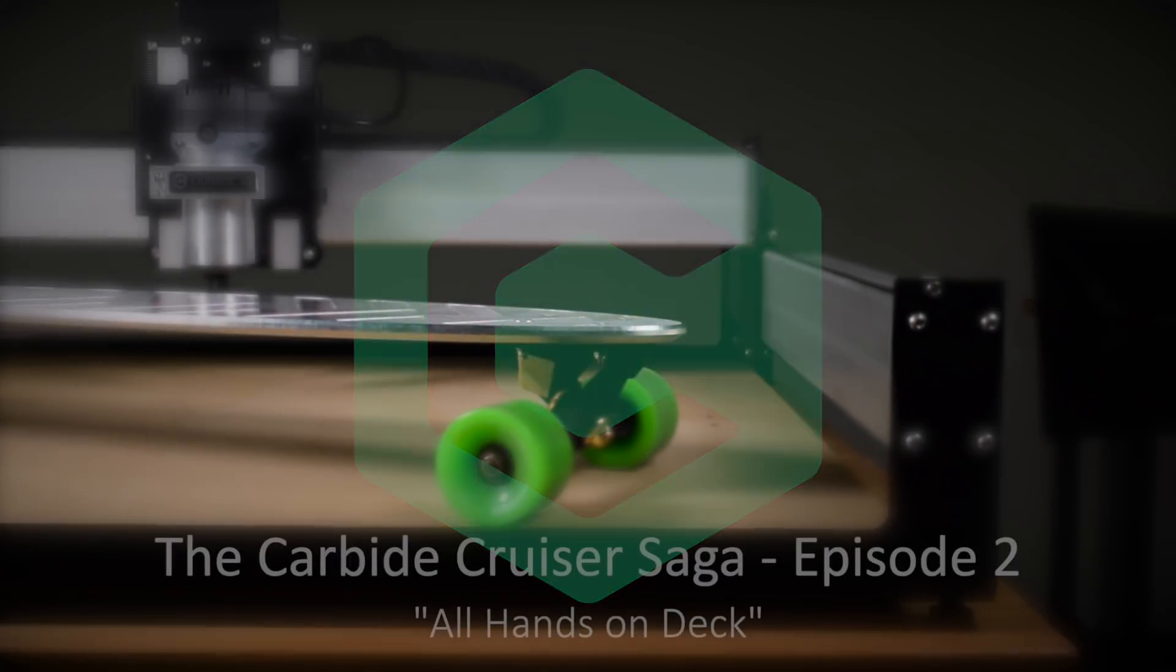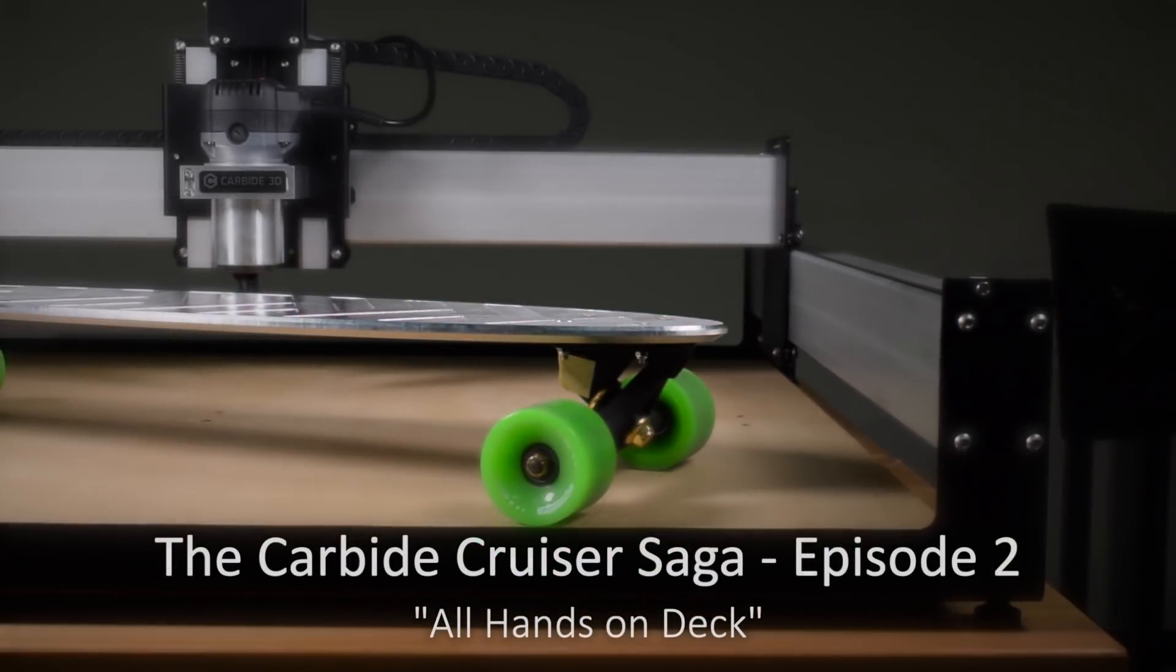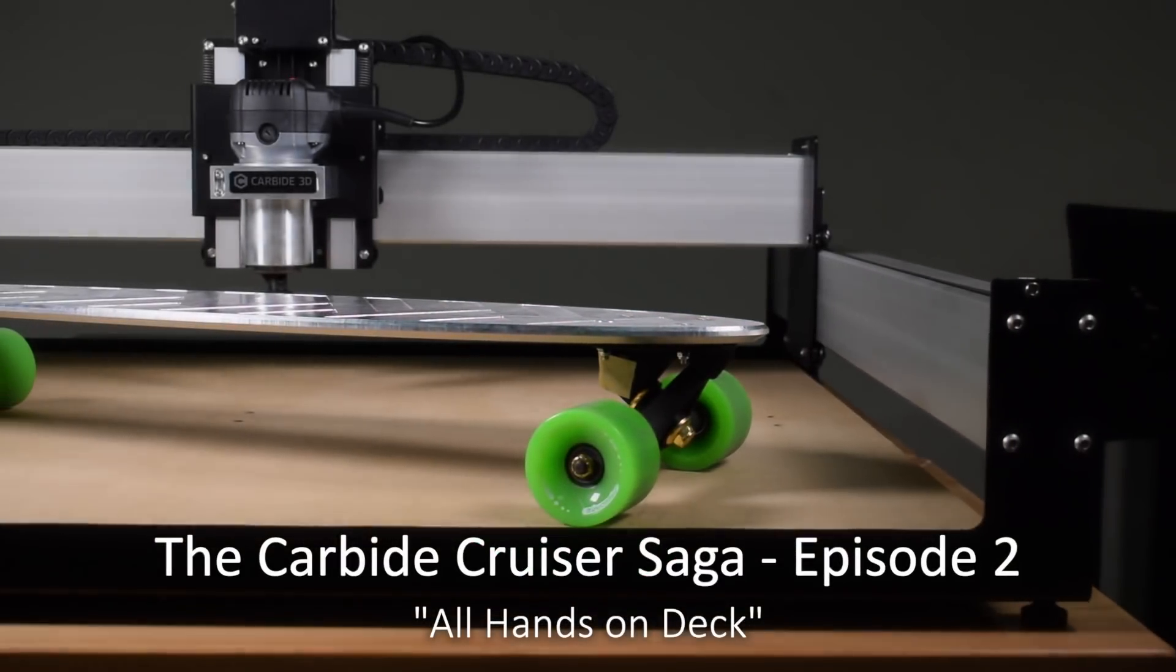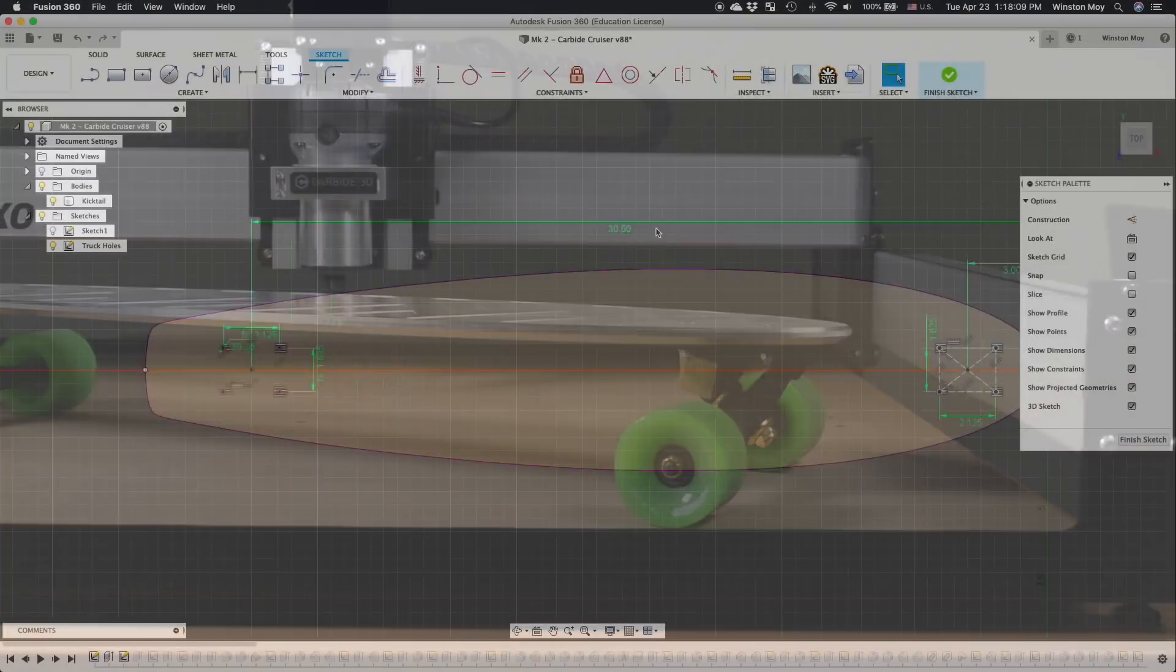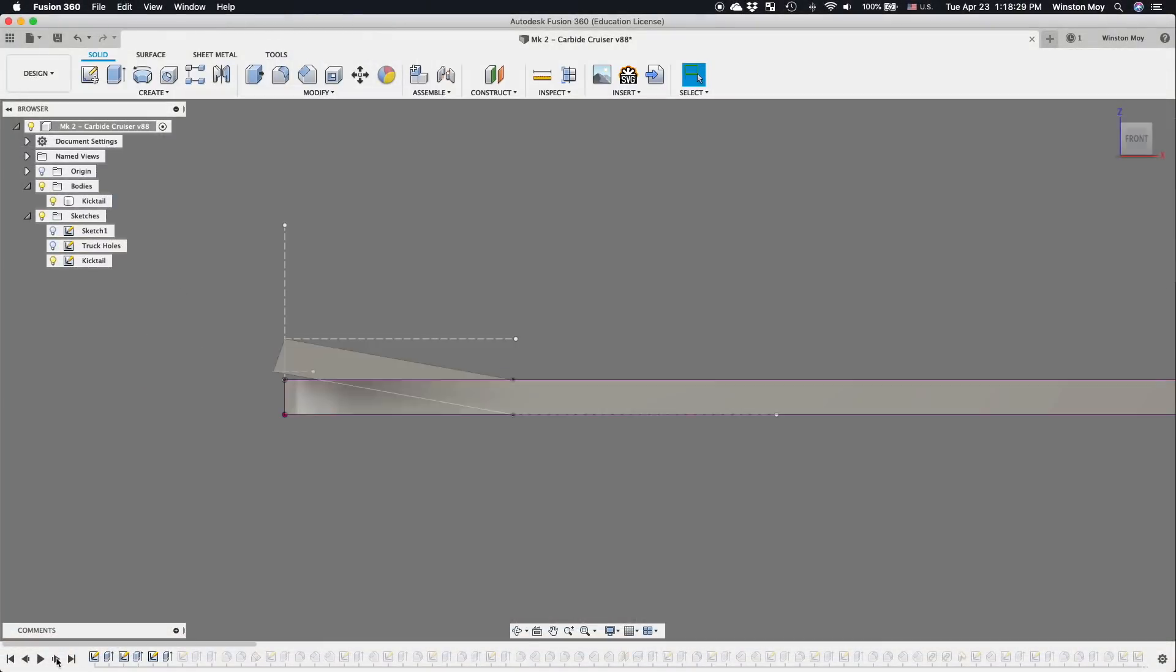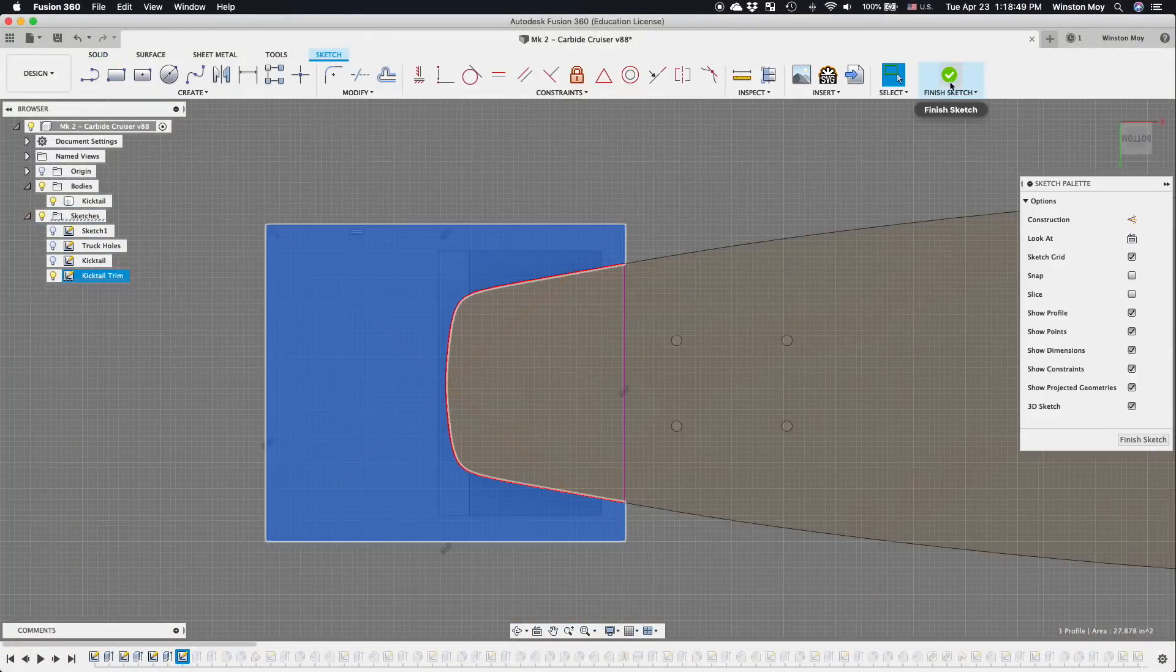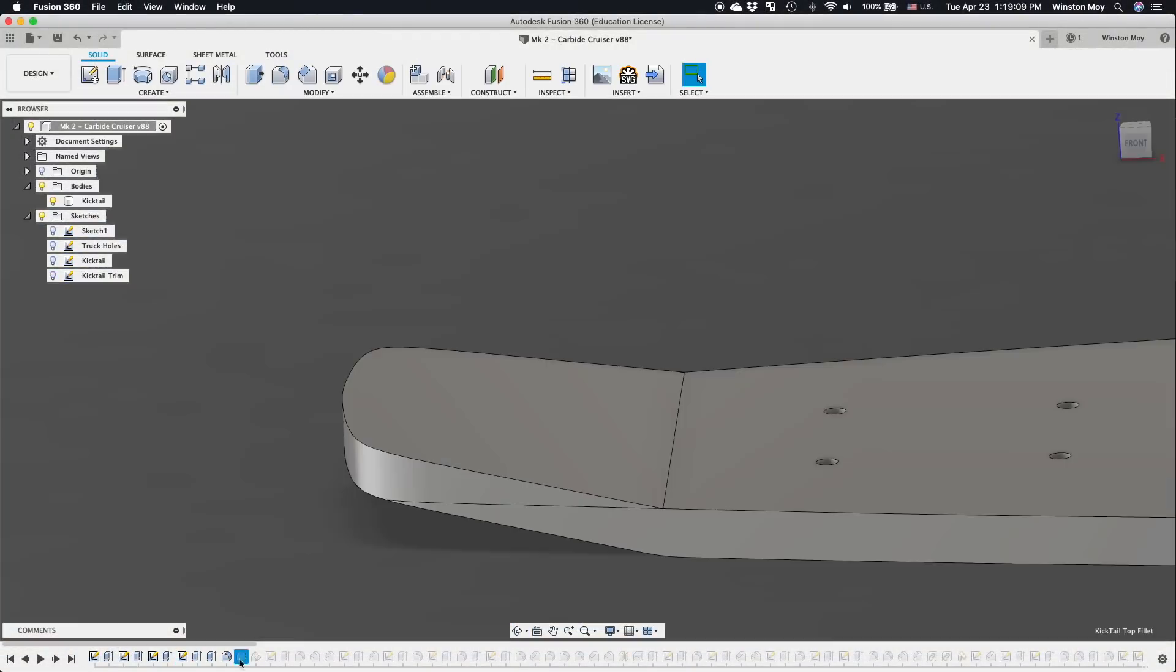Hey guys, Winston at Carbide3D here. In our last episode of the Carbide Cruiser Saga, we'd wrapped up the design of our longboard and acquired the materials to make it.